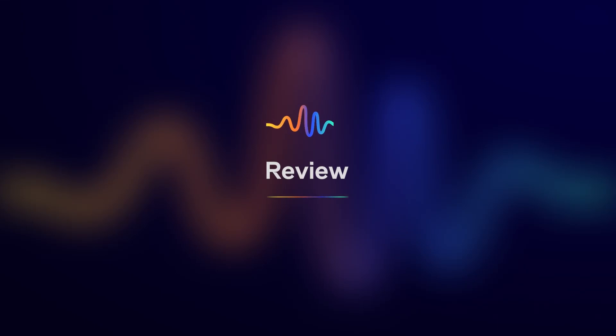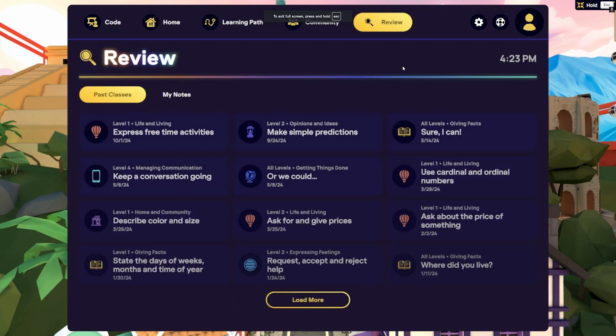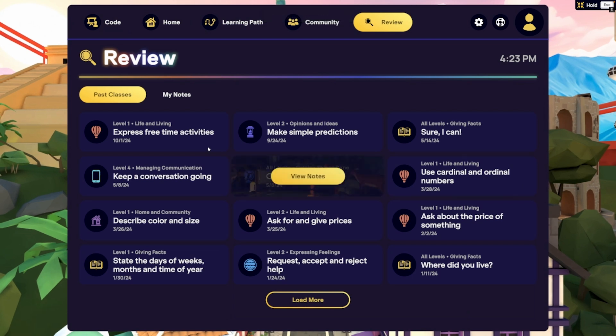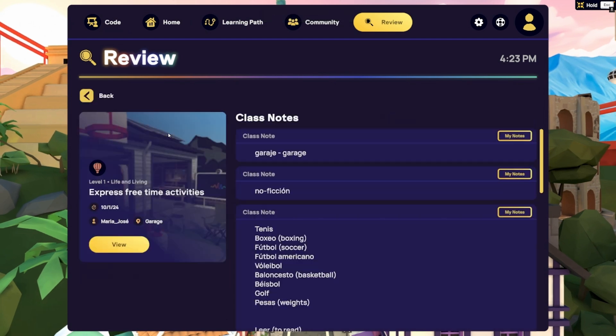The Review tab is your personalized space to reflect on past lessons and track your progress. Here you'll find all your class notes from previous lessons organized for easy access, so you can revisit key takeaways anytime.